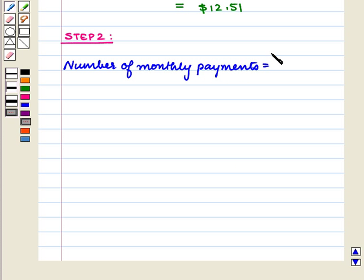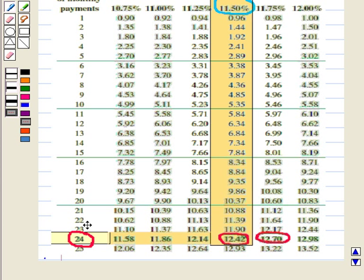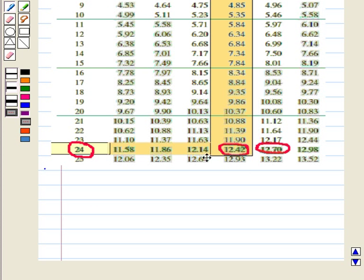In the next step, we need to find the row corresponding to the number of monthly payments. Here the number of monthly payments is 24. In the table, we locate 24 in the number of monthly payments column. The value obtained in the previous step was $12.51, so we move across this row and locate the value closest to $12.51.